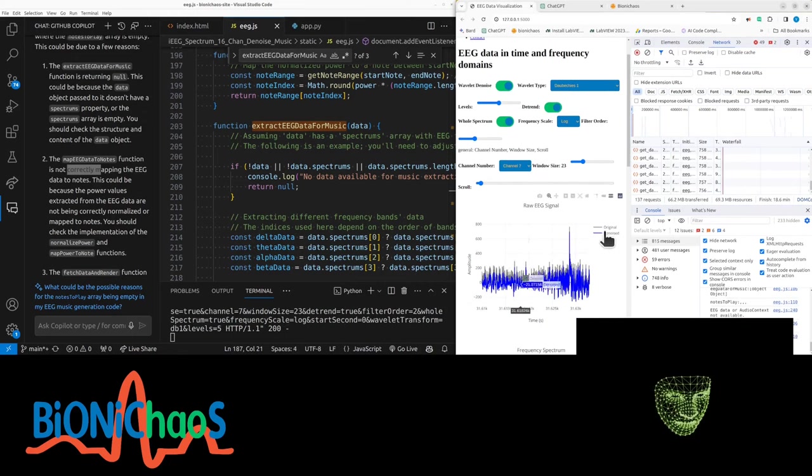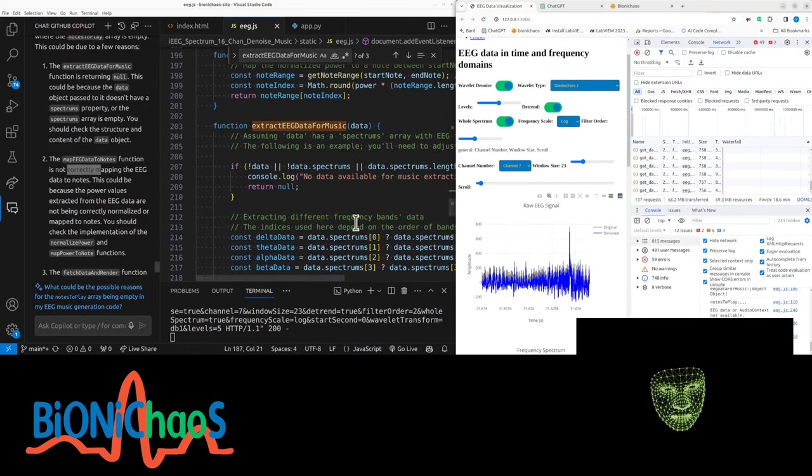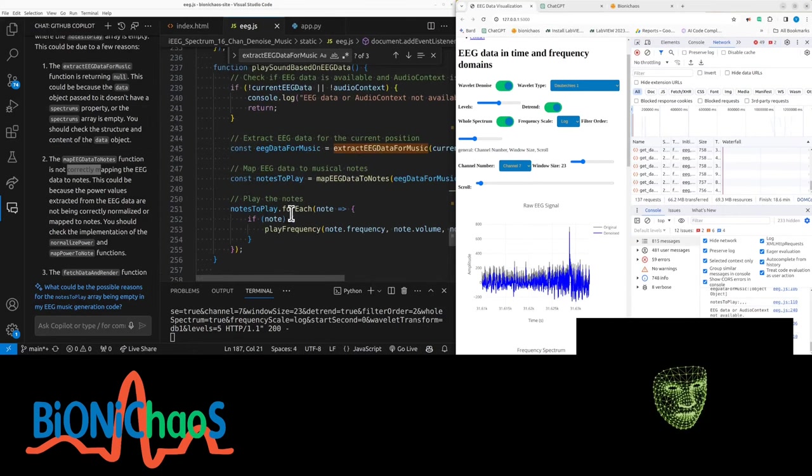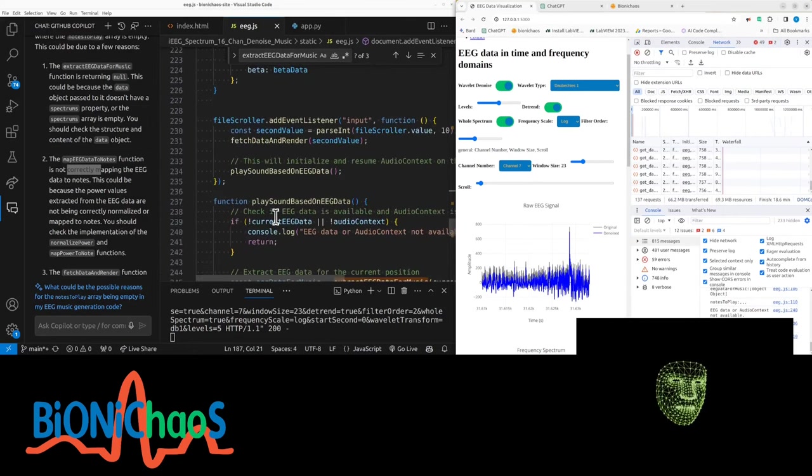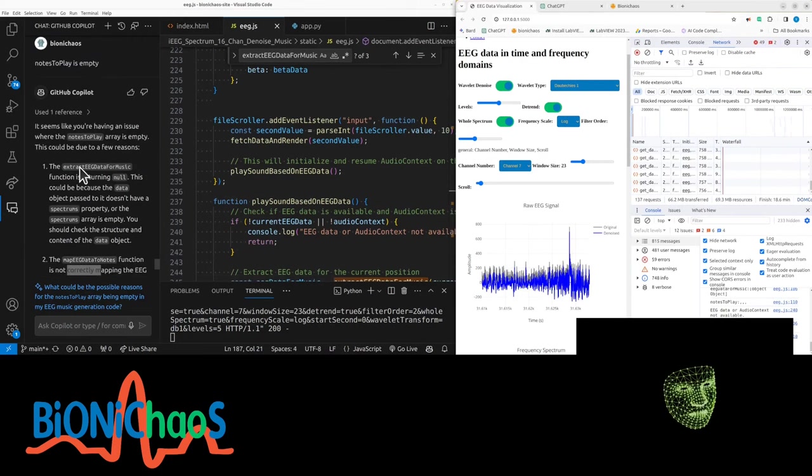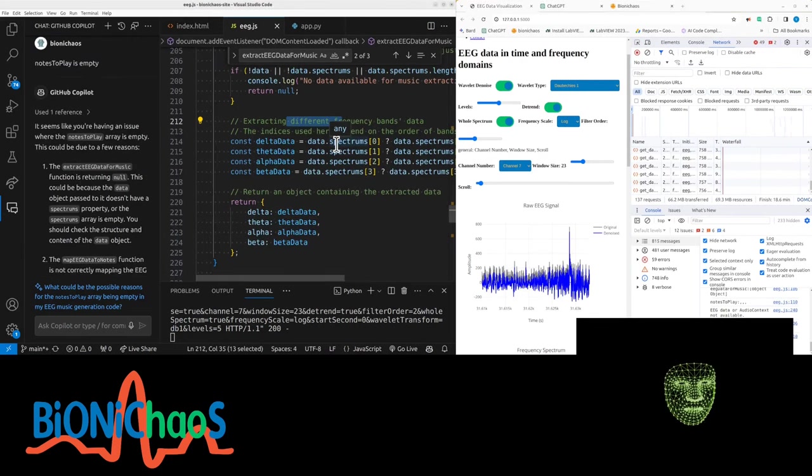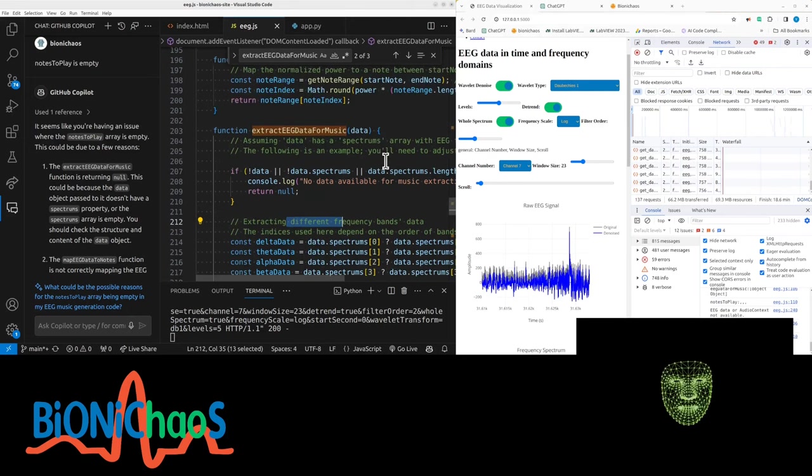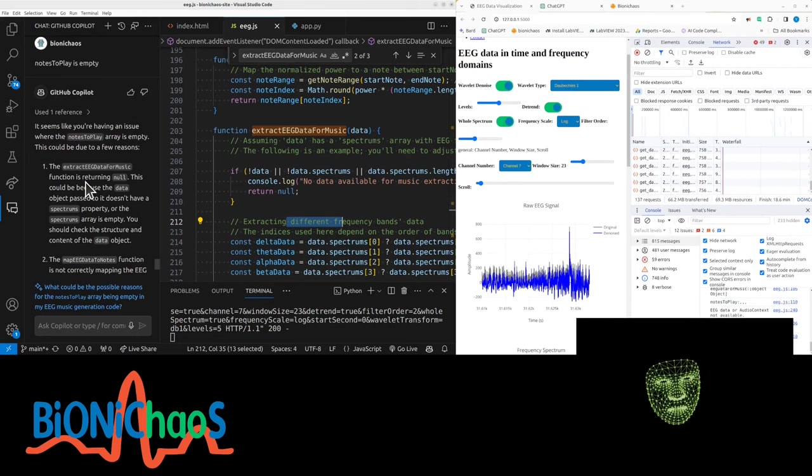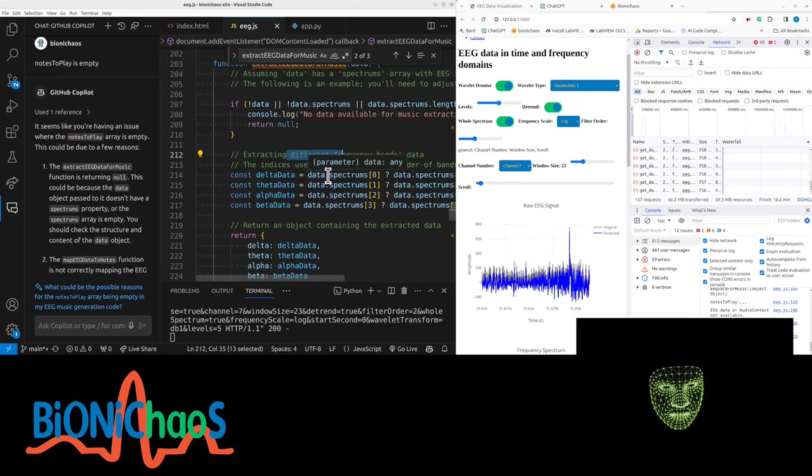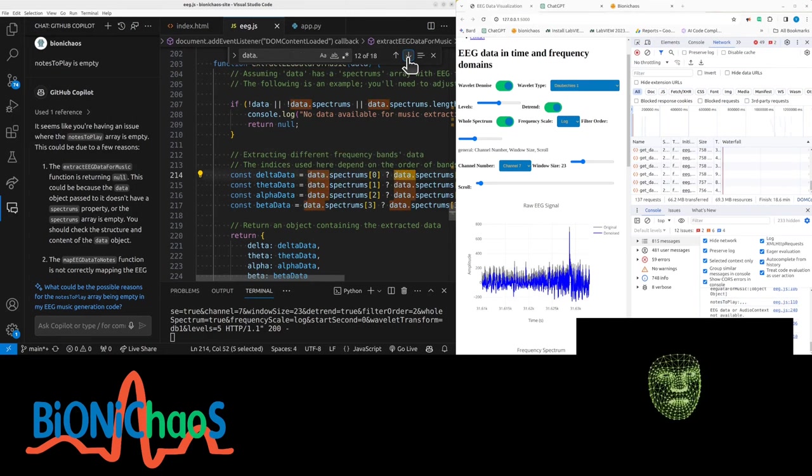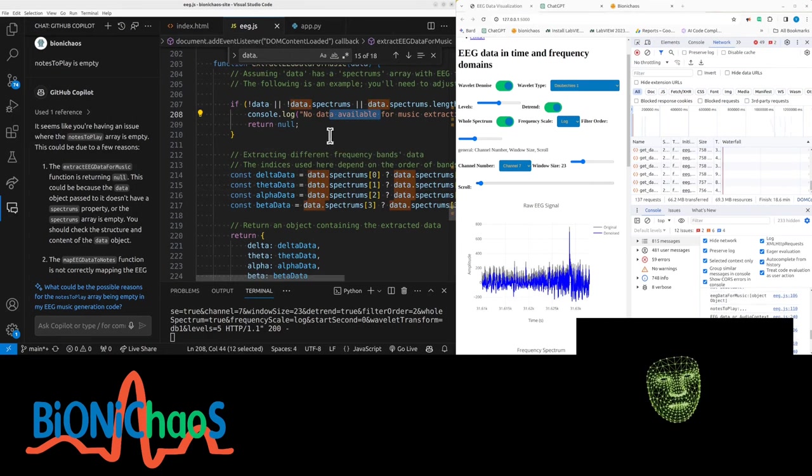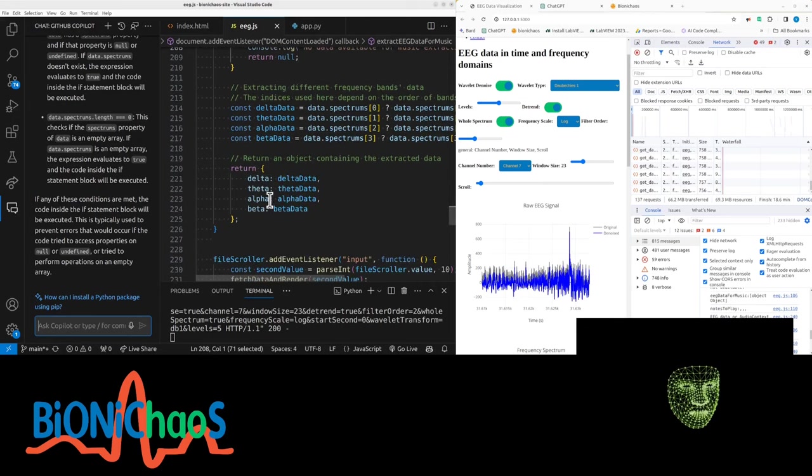We have a bunch of functions extracting EEG data for music, extracting the different frequency bands. This function would not work because we don't have spectrums in the data. Let's check what we're getting - we're getting this error. No, those should be working.